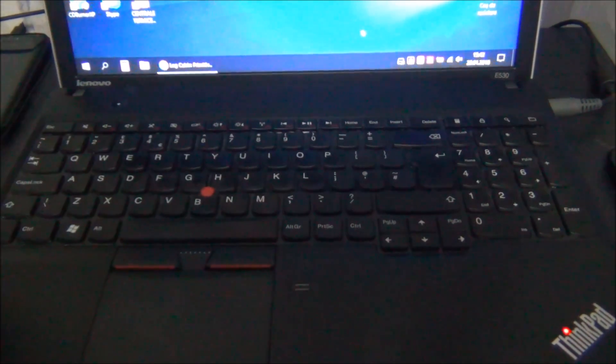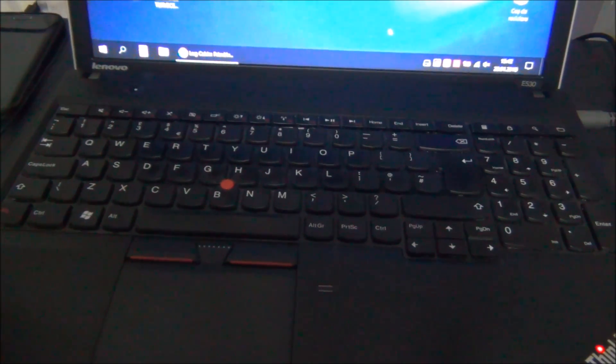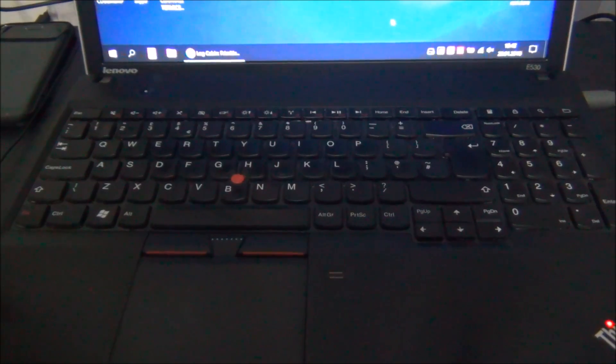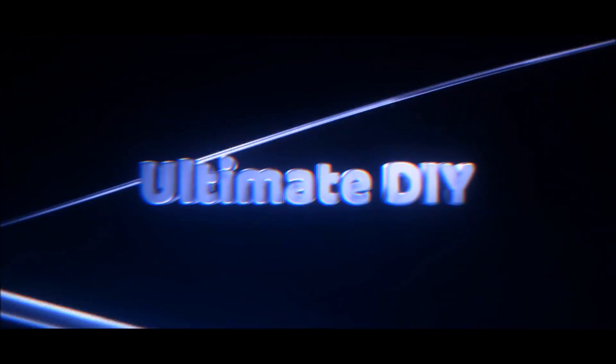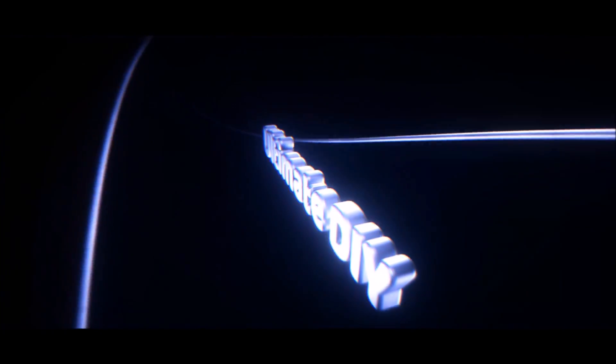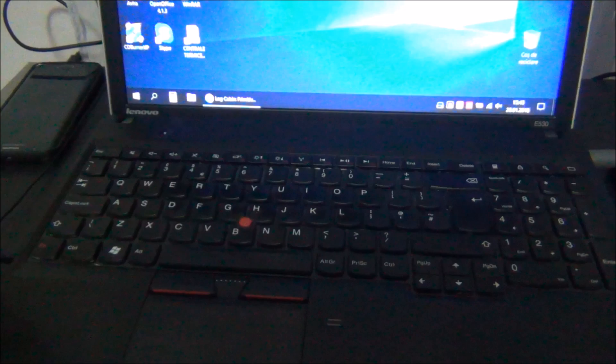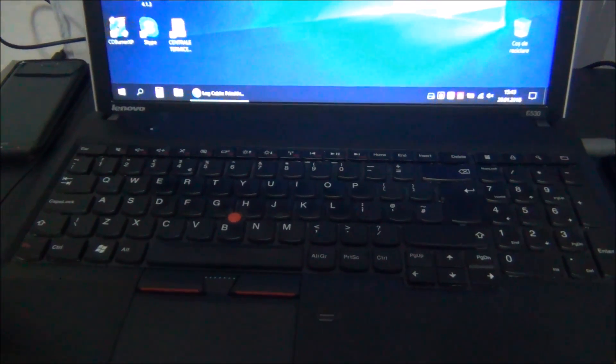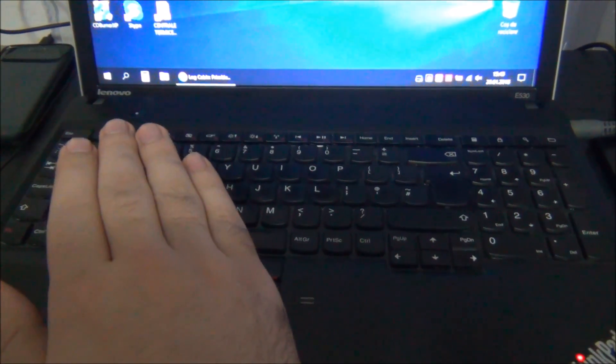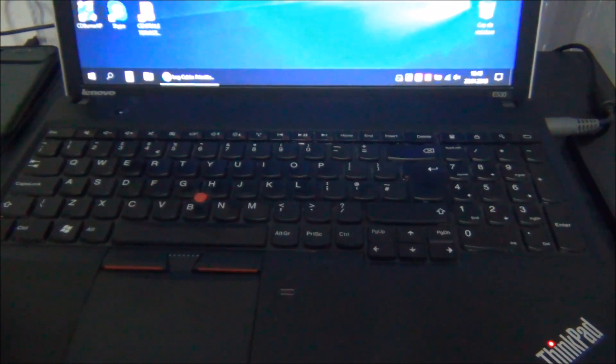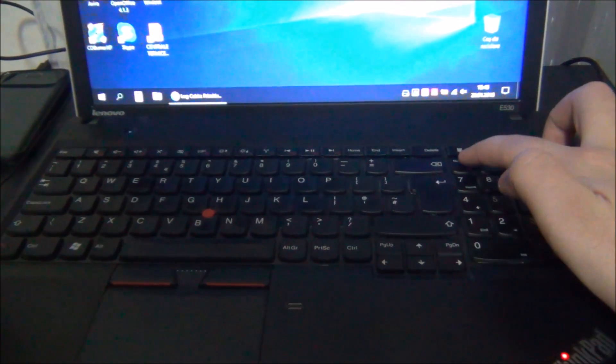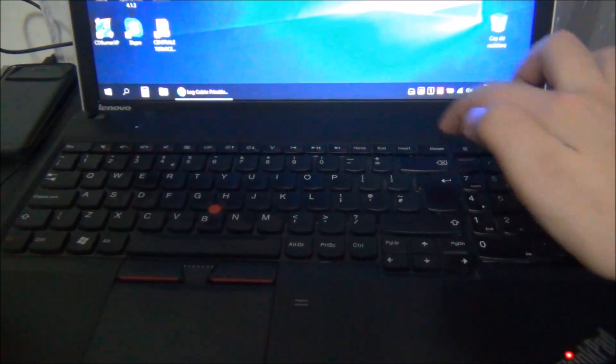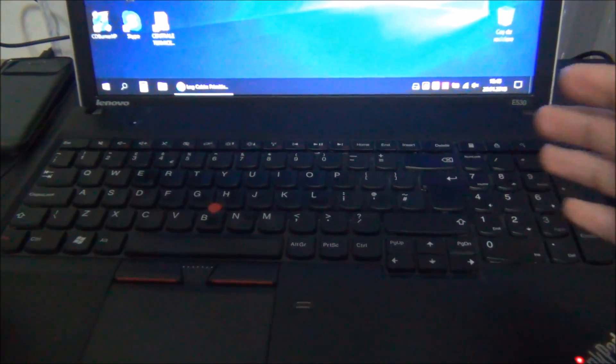Absolutely no LEDs apart from the ThinkPad one. So let's get to it. In the case of this Lenovo E530, they decided to not use any LEDs, not even num lock, caps lock, whatever.